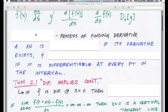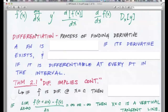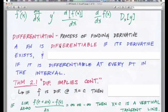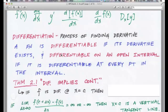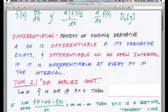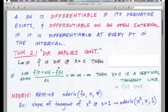A little vocabulary as we move forward: differentiation means the process of finding the derivative. If you differentiate a function, it means get the derivative of it — get the slope of the tangent line at a point. We say that a function is differentiable if its derivative exists, and differentiable on an open interval if it is differentiable at every point in that interval.